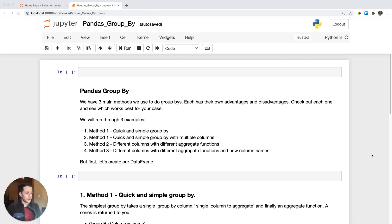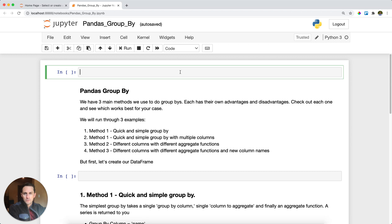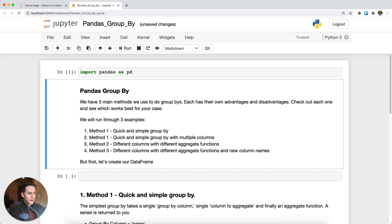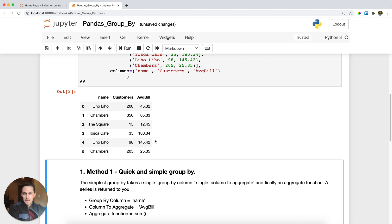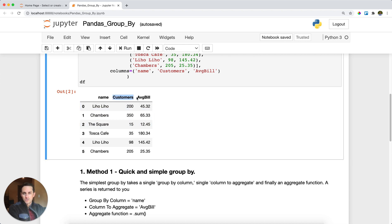First, we are going to import pandas as pd, and then I'm going to create a DataFrame that we'll then perform groupby on. This DataFrame is going to be a list of bars and restaurants in San Francisco with the number of customers they had on a certain night and their average bill for that specific night.